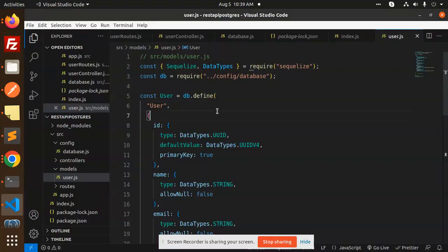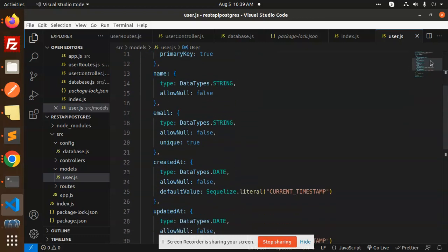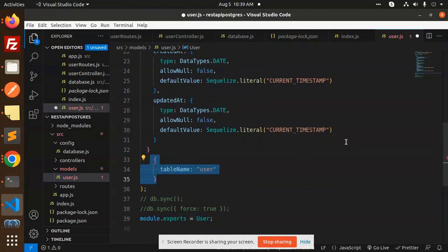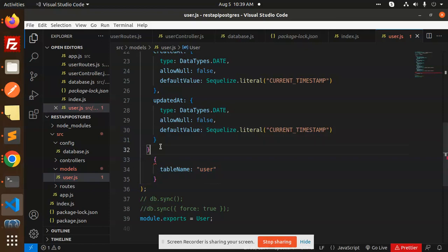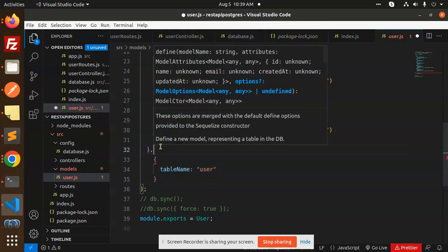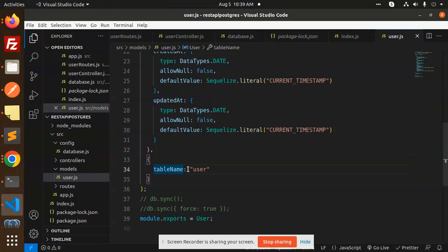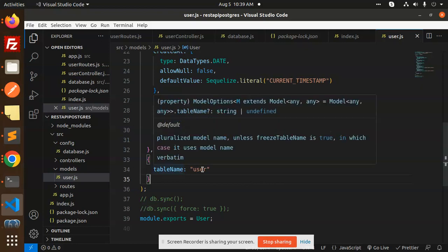So make sure if you're facing that issue, you need to add one more line into your model that is table name. So you have to restrict the table name. Okay, so here you can see that I have restricted the table name. So that it uses the user.